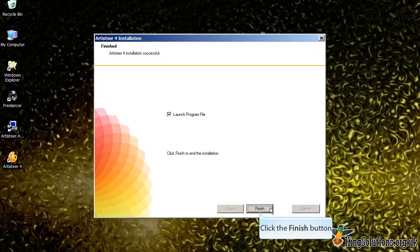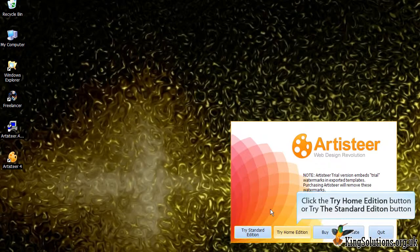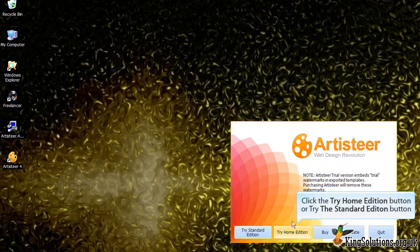When the software is finally installed, click the Finish button and select which version of ArtistEar you would like to try. In this particular instance, I am going to try the Home Edition.